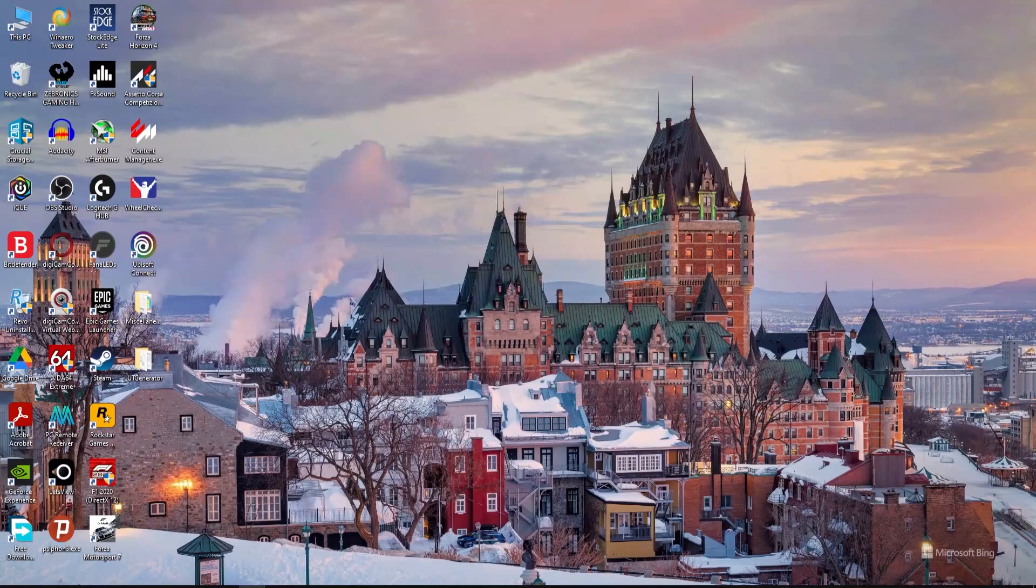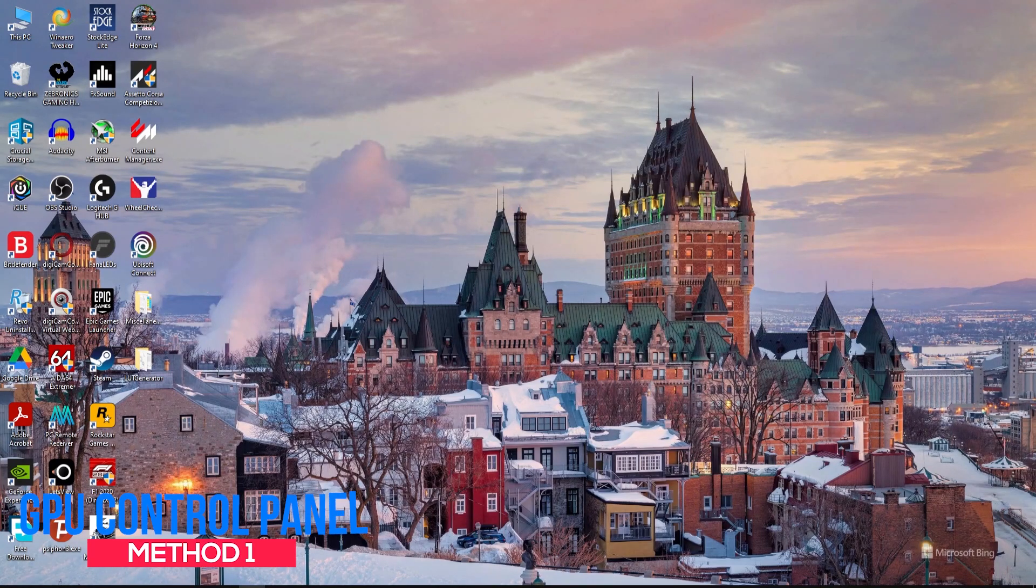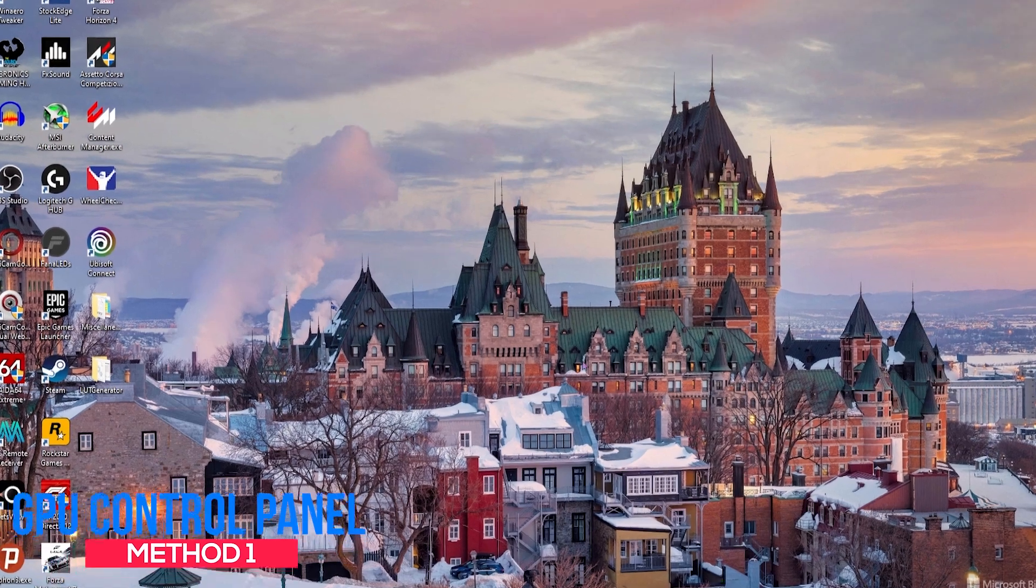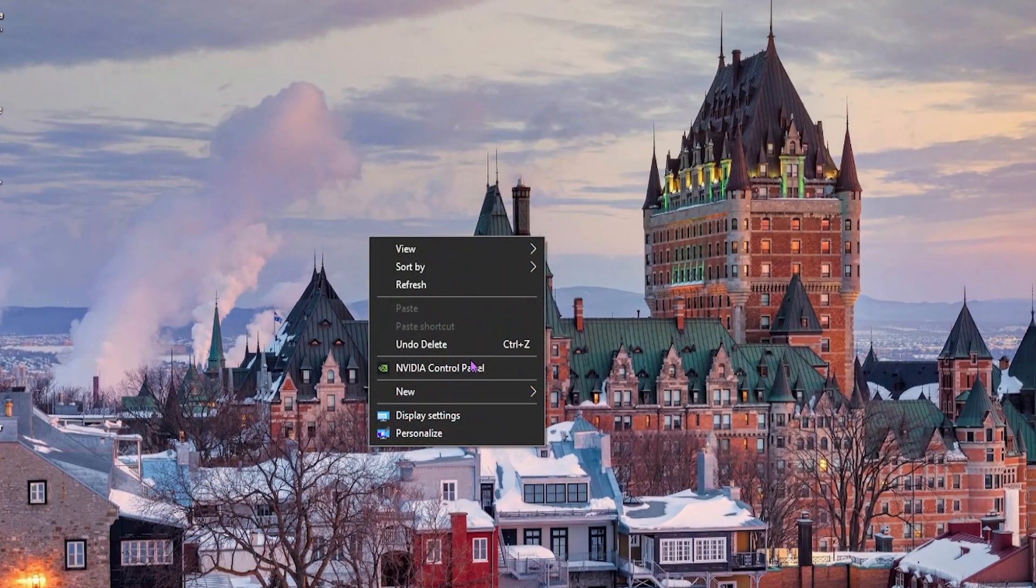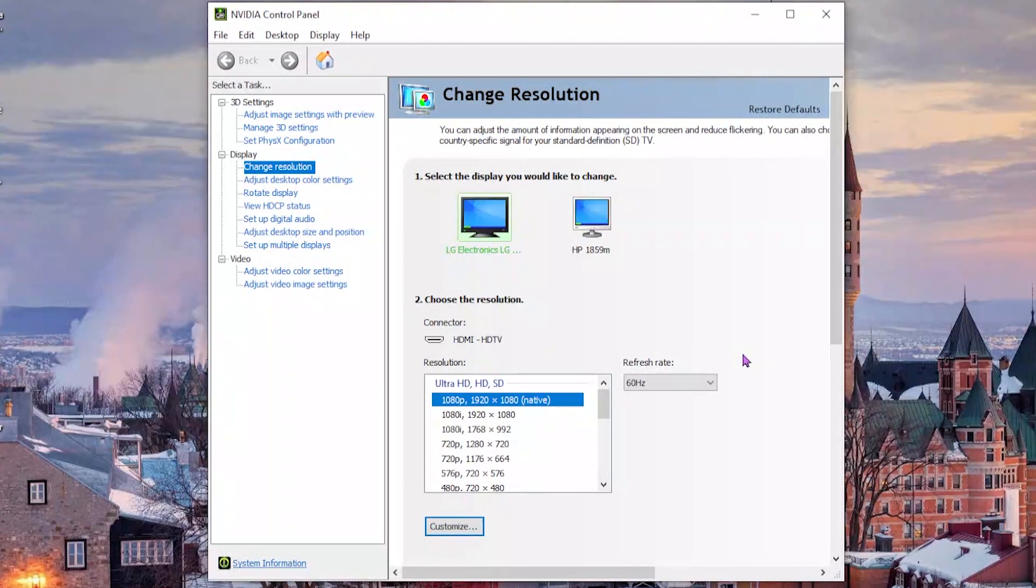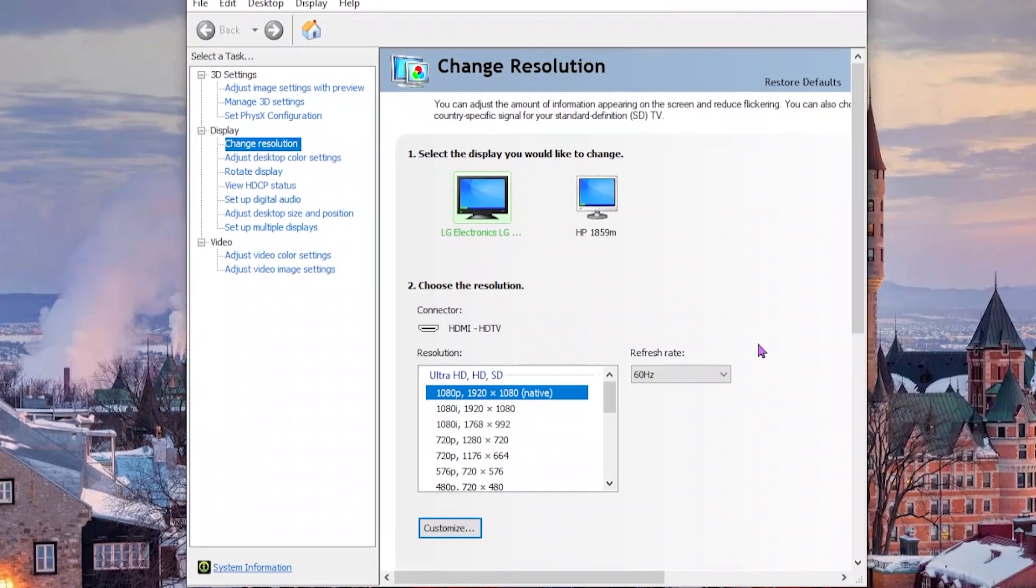There are two methods by which you can overclock your monitor. If you have a Nvidia or AMD GPU, you'll have a software, the control panel, where you'll be tweaking the settings. I have a Nvidia GPU so it'll look something like this.